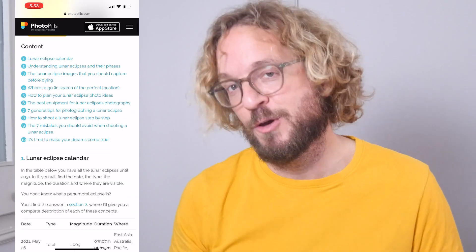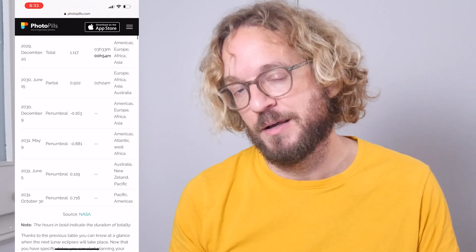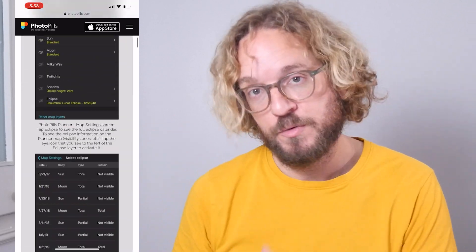If you wish to learn more on how to photograph a lunar eclipse and nail your eclipse shots, I recommend you to download our super detailed lunar eclipse photography guide — I'll leave a link in the description and in the first comment below. And if you wish to learn more on how to photograph the moon, we have a lot of videos on how to photograph and plan the moon. Watch our free moon photography course.